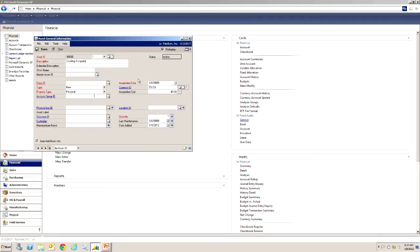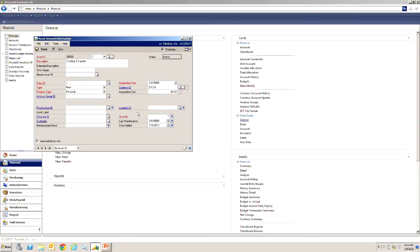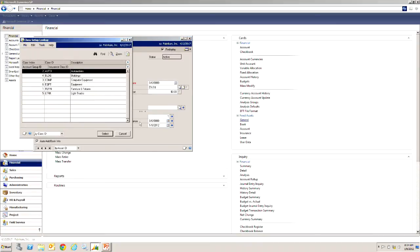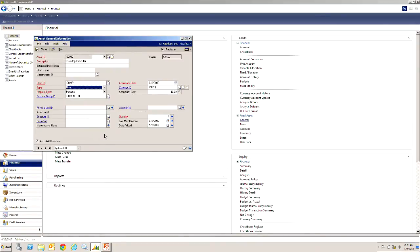Let me enter that here. I can put an extended description if I want to but let's go down to the class ID. What I've done in my system is I've set up separate class IDs for different types of property. Take a look at those here. I'm going to select the computer equipment.